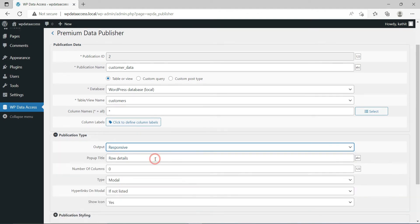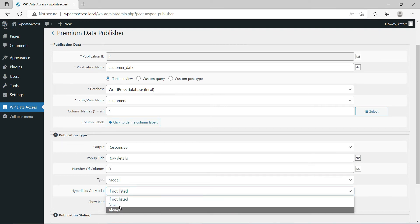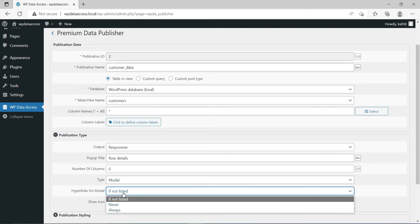For responsive tables, a title can be added to the pop-up window. Number of columns should be empty or zero to support fully responsive behavior. A value greater than zero will show that number of columns on all devices. Choose when hyperlinks should be shown on a pop-up window.